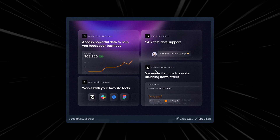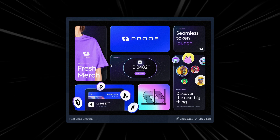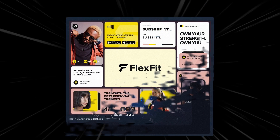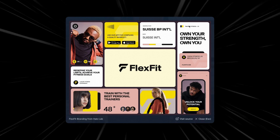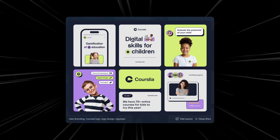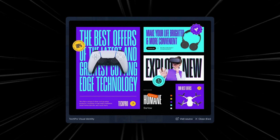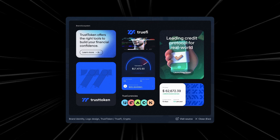Hey there, welcome back to another exciting video. We're going to be diving into one of the hottest trends in web design: bento grids. This exciting new approach is taking the design world by storm, and for good reason. Let's explore what makes bento grids so special and how you can incorporate them into your own projects.